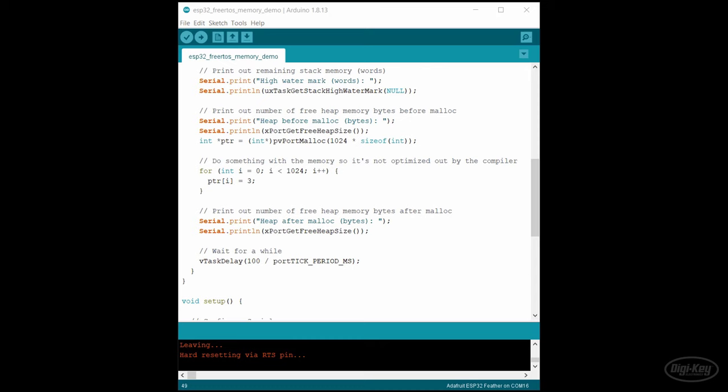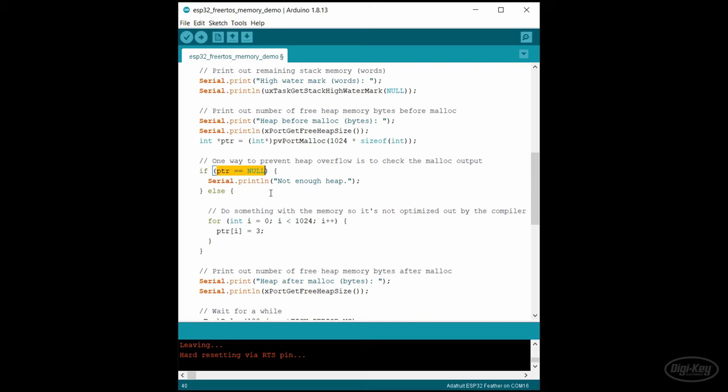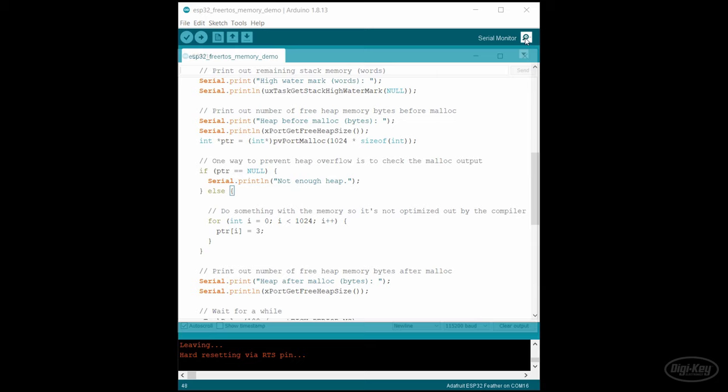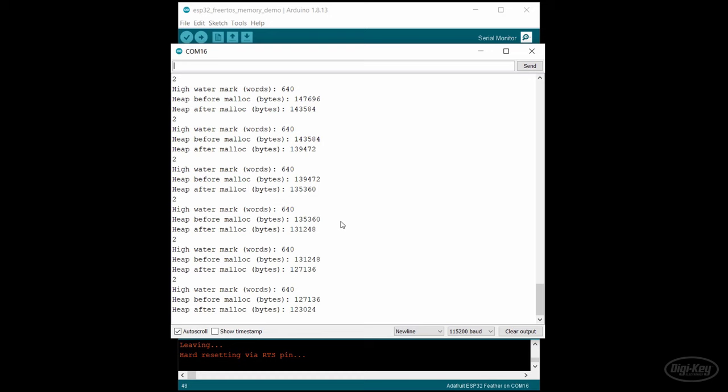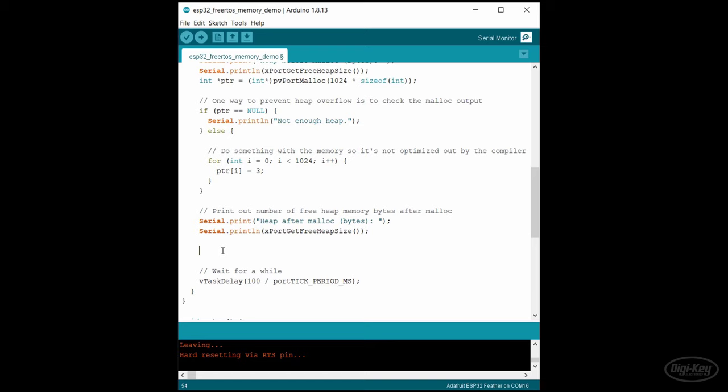Back in our code, let's first add a simple check to prevent this from happening in the future. Malloc and PV port malloc should return null if it's out of heap memory. So we can just check that to make sure our memory got allocated. If not, we could throw an error or return an error code. Let's upload that and see what happens. Sure enough, when the counter reaches some low value where it doesn't have enough contiguous space to allocate our memory, we get a message saying that it ran out of heap.